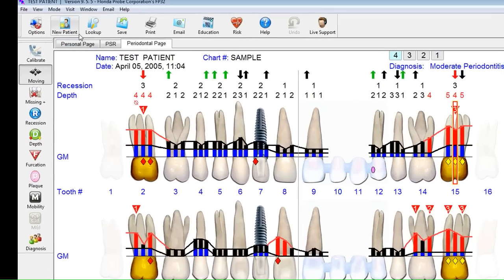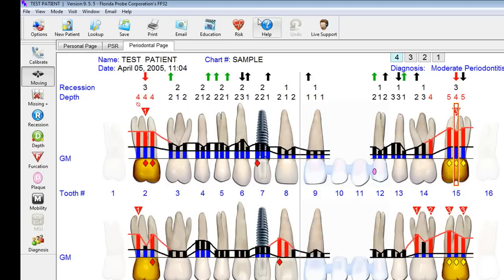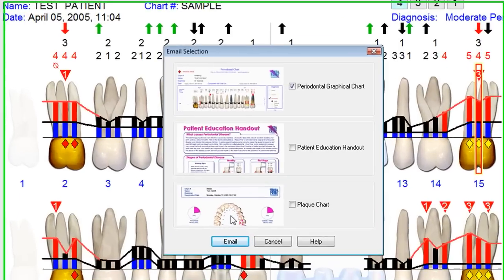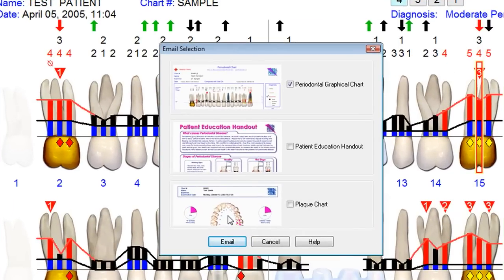I'd like to continue on with the top row of buttons here in the Florida Probe software. The look-up screen allows you to look up any patient of record and print them out at any time. The records are all permanently stored. You can save and print, email a cluster of charts — both a full chart patient education handout and a detailed plaque history for any patient.